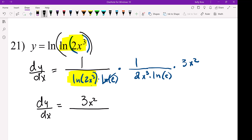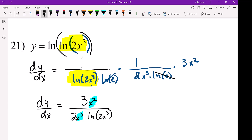In the denominator, we have 2X cubed. The LN of E's cancel, and we have LN of 2X cubed. Then this X squared over X cubed.